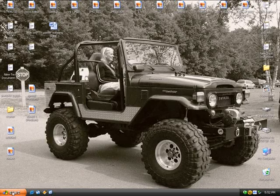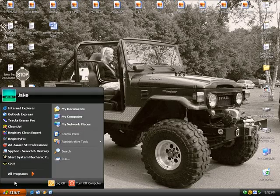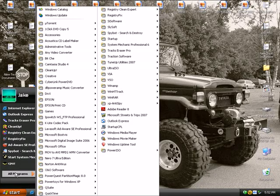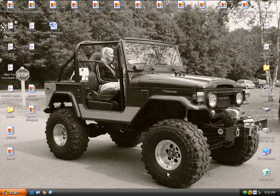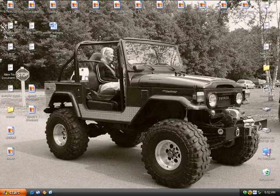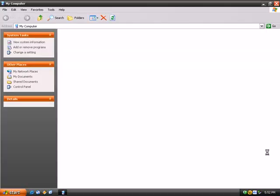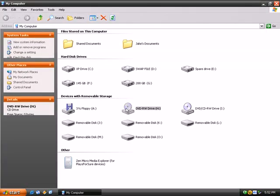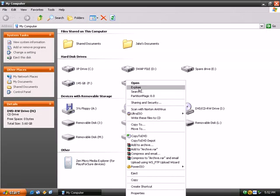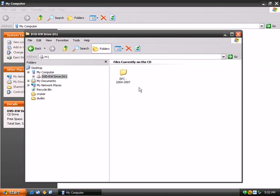Alright, here we go. I'm going to make a video showing how to get this thing installed. Alright, my computer, CD-ROM, right-click, explore.